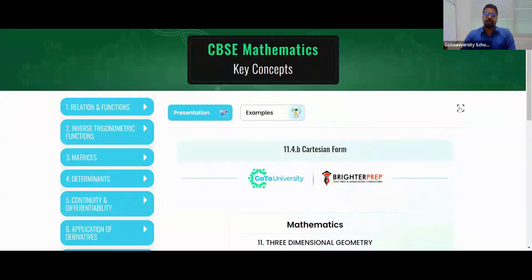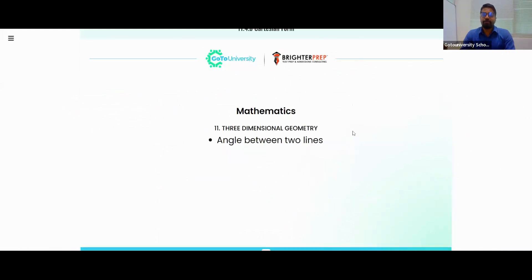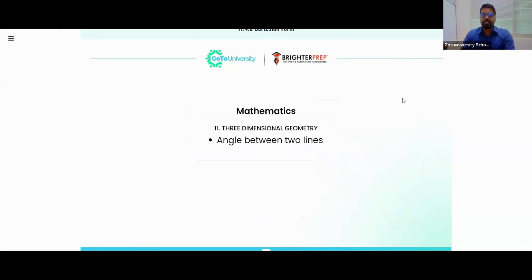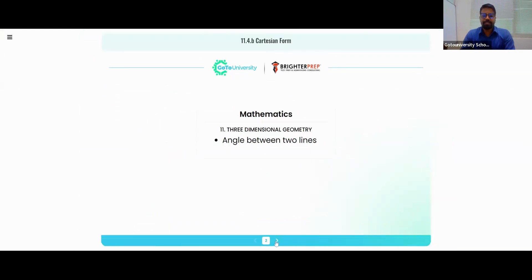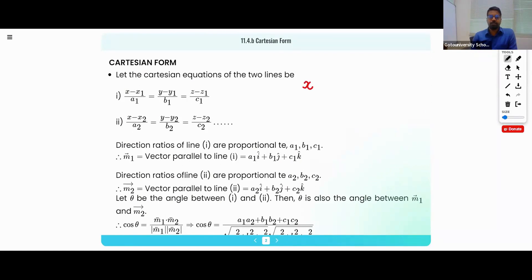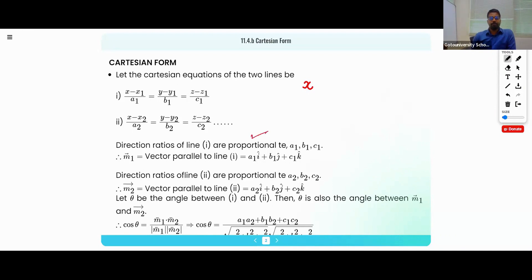To understand the Cartesian format for the angle between two lines: one line can be written as (x − x1)/a1 = (y − y1)/b1 = (z − z1)/c1, and similarly another line with subscript 2. If the direction ratios of the lines are proportional, then the lines are parallel.